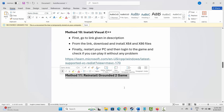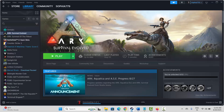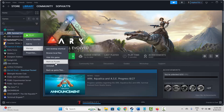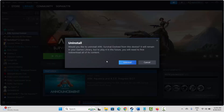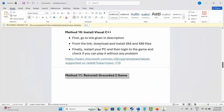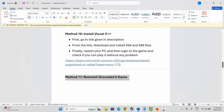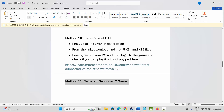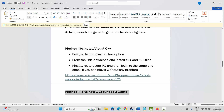The final solution is to reinstall Grounded 2. Go to Steam, select your game in the Library section, right-click, click Manage, then Uninstall. After removing the game, restart your system, relaunch Steam, reinstall the game, and check if the error is resolved. That's all for this video — thank you.